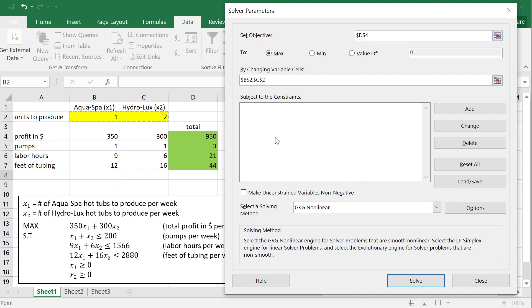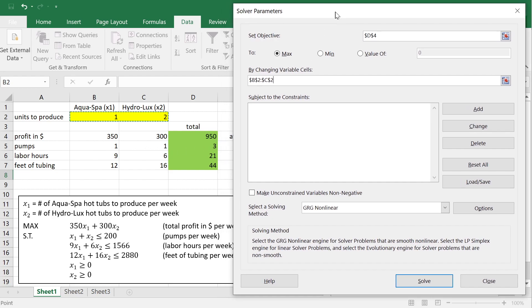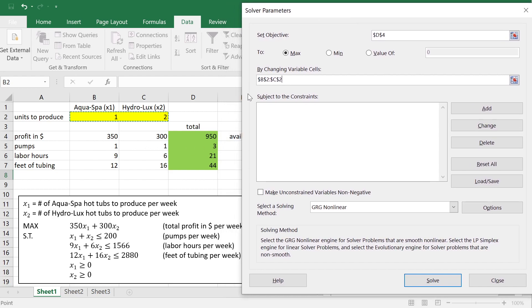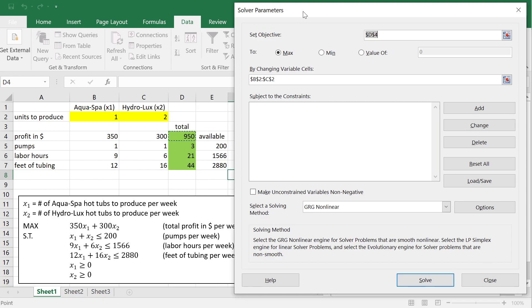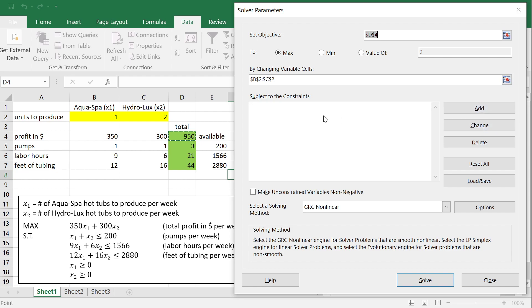And then what we need to also say is, well, you cannot change these values as you like. You have to respect some constraints. And these constraints, if you recall, were the pumps constraint, labor constraint, and fit of tubing constraint, right? So, these three values, we want them to be less than or equal than these three availabilities, right? So, in order to add the constraints, we have a list here that is initially empty, and there is a way to add constraints, change the existing ones, or delete. Right? And there's also a way to reset the whole model if you just want to delete everything.